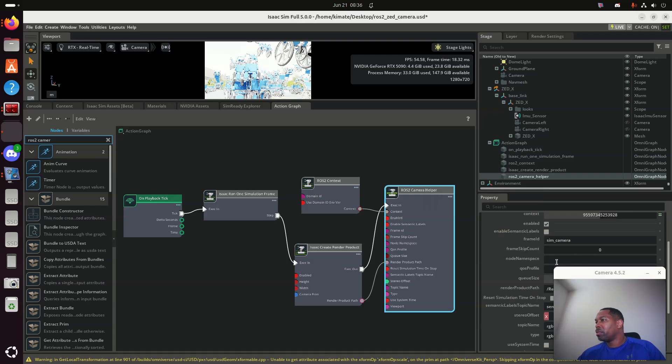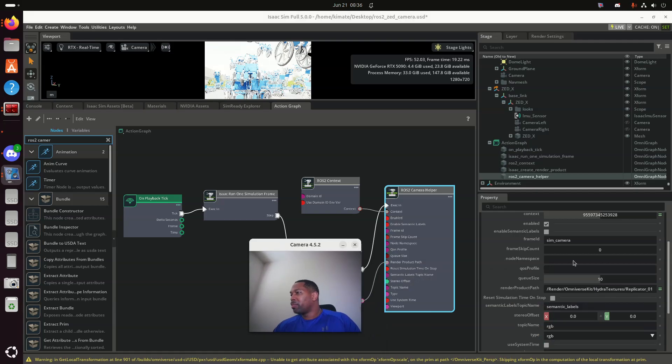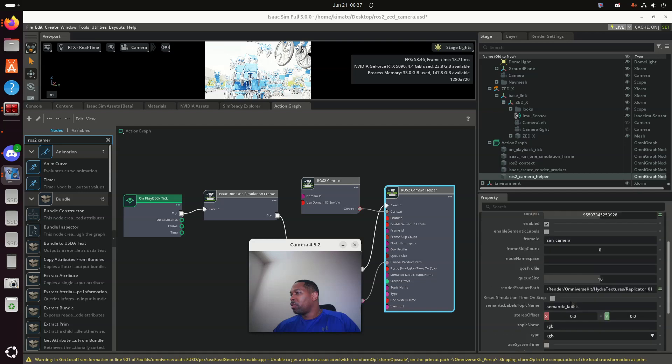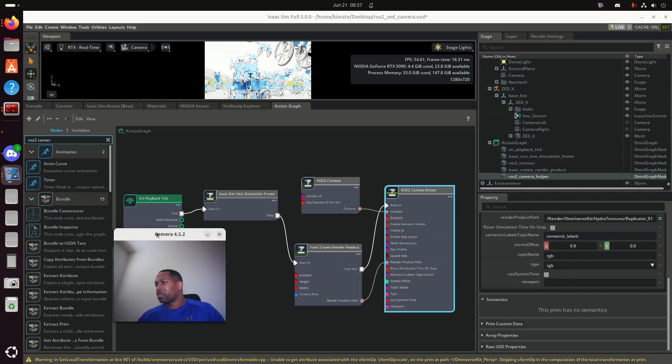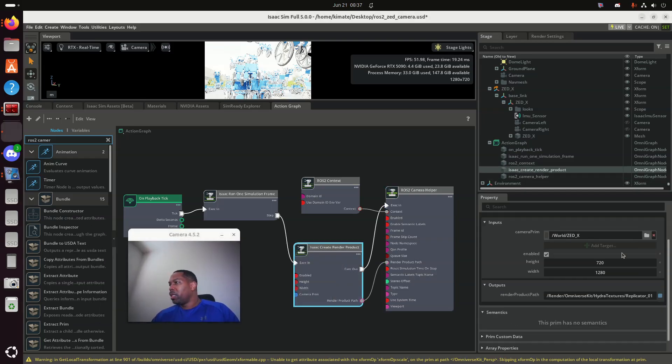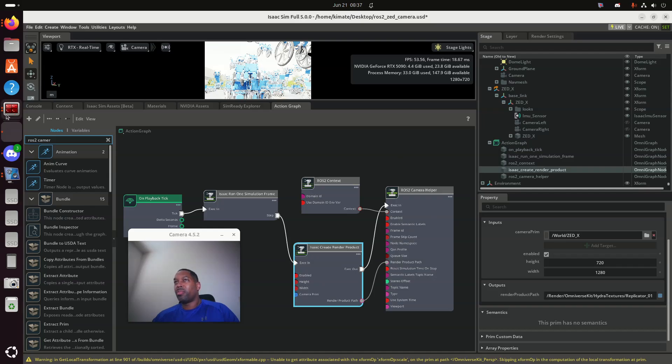Here, my instance, let me move this out of the way for you guys, of the camera helper. This is my camera. This is the camera helper. And the camera prim is the ZED2. So, there we go. That's how I get my camera, and I'm starting to publish.